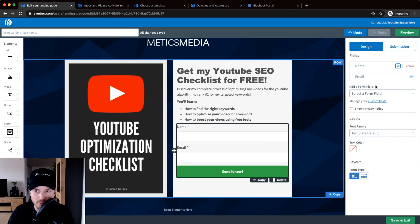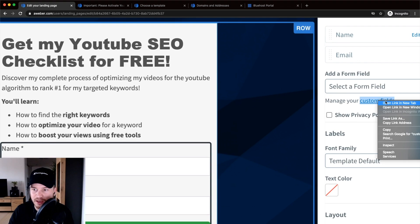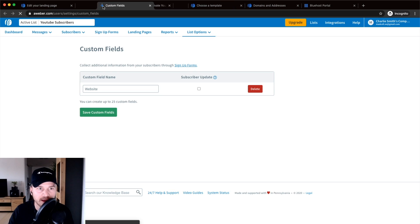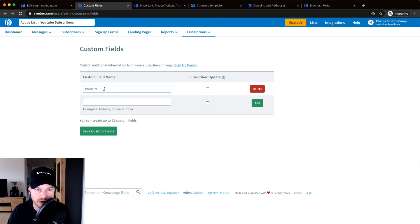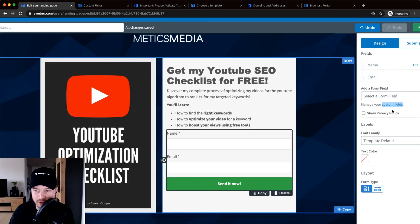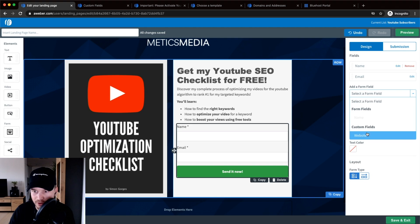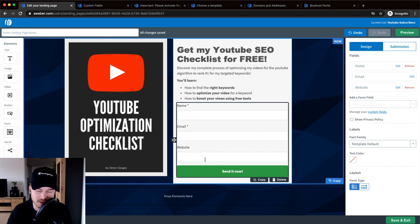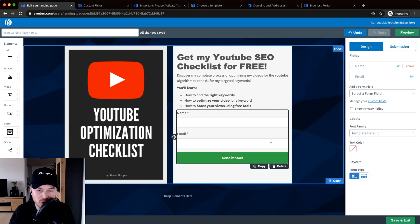You can also add more fields if you want to ask for more information by creating custom fields. If you click on Custom Fields and open it in a new tab, you can create new custom fields. For example, I've created a custom field called Website, so I could choose Website and insert it as a form field — useful if visitors' websites are relevant to my business. But most people will probably just ask for name and email. You can also show privacy policy information and similar details.